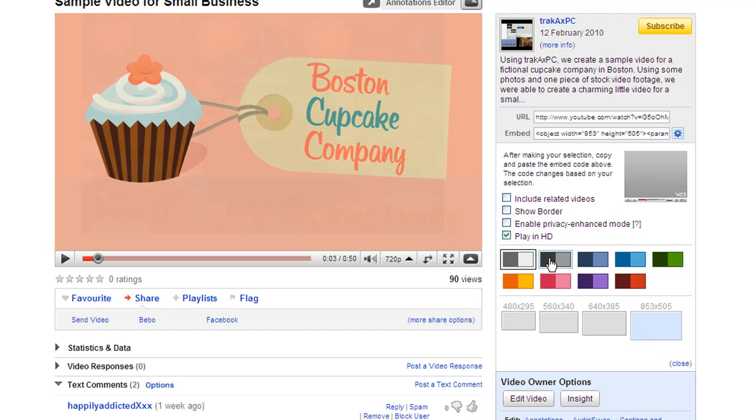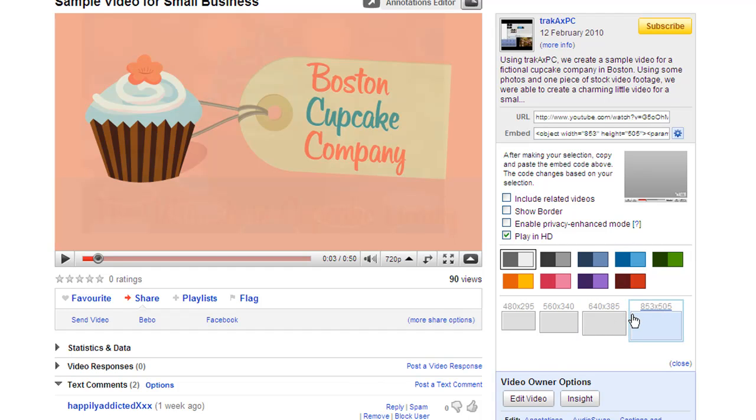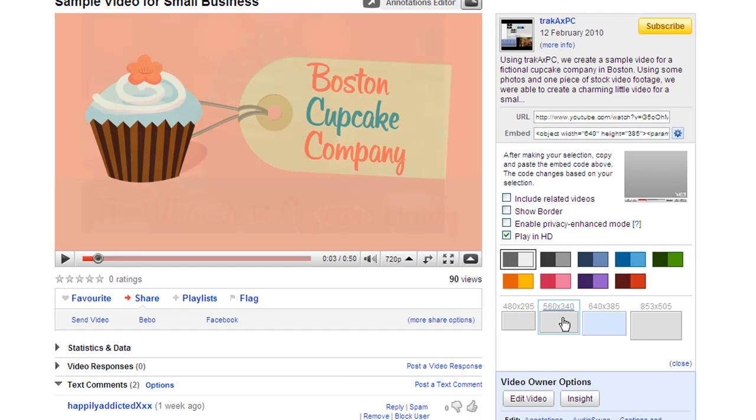YouTube also allows you to set the color of the video play bar, so you could set it maybe to suit the color scheme of your website. I'm just going to go for the default option on the dark gray and the light gray. We can also decide the size of the video that it's going to be embedded into our site. So you can go large, kind of medium, small and extra small.